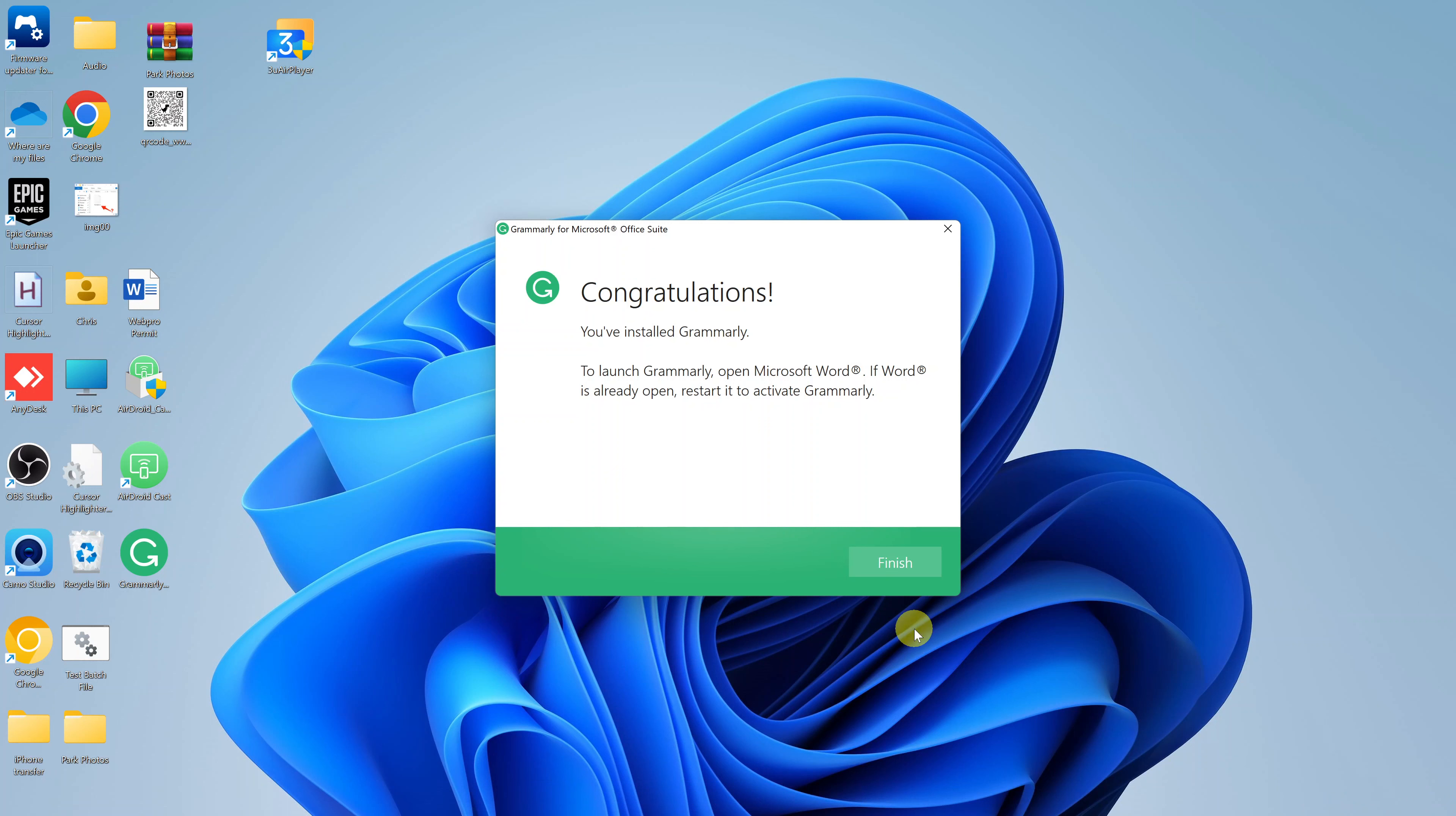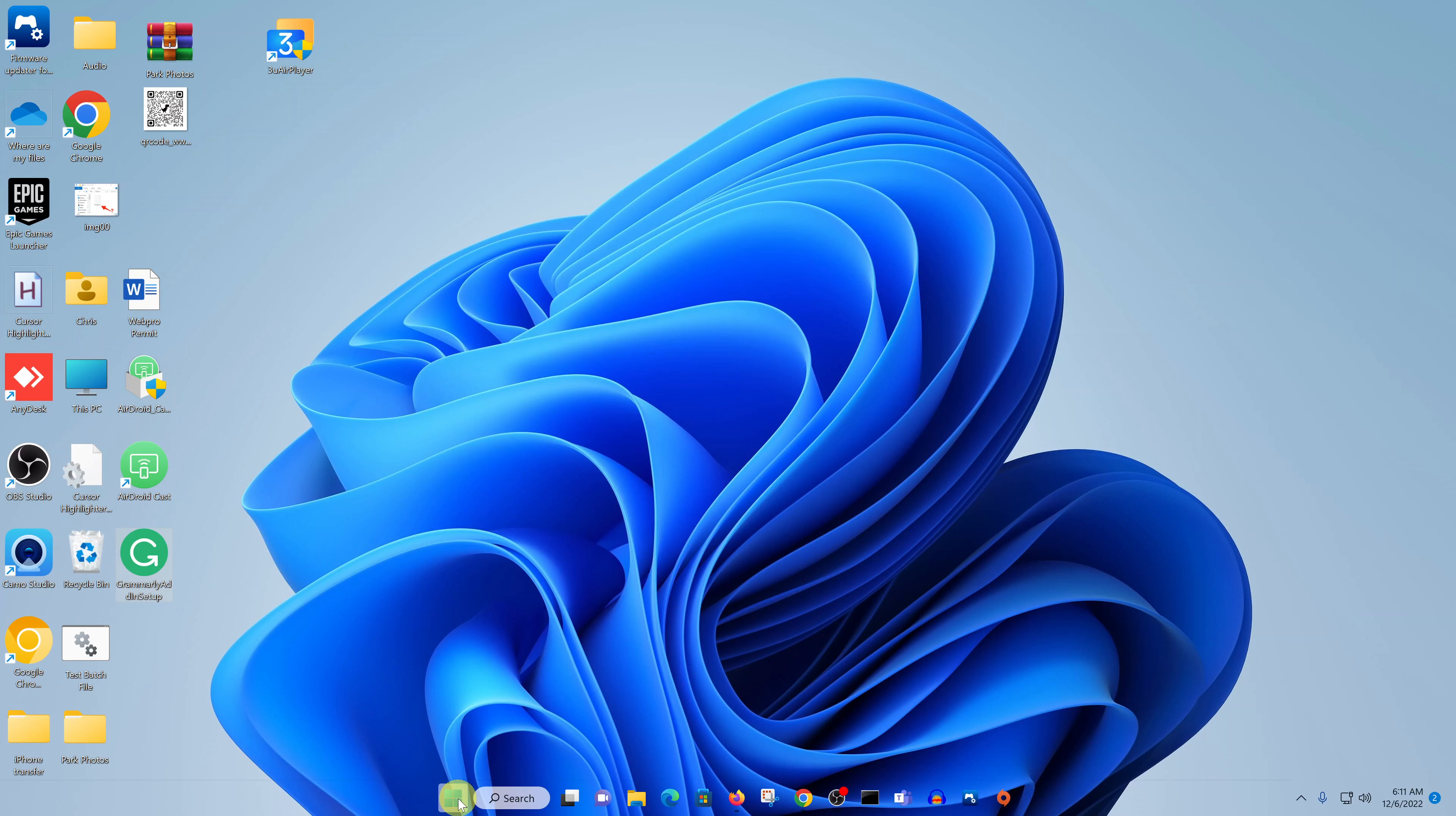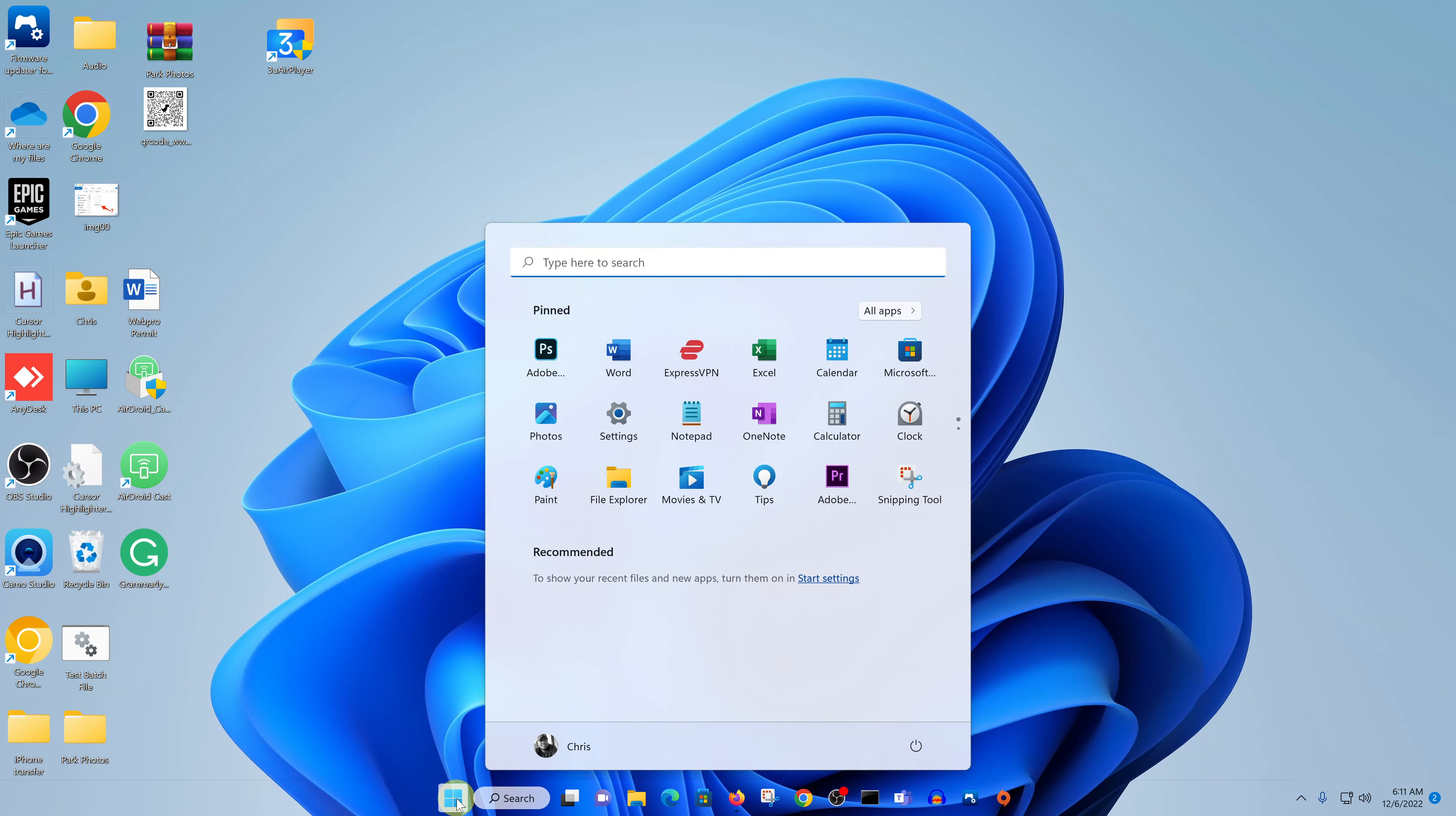With the installation complete, click on Finish. And now, we have successfully installed Grammarly on our Windows computer. All you need to do now is launch Word.